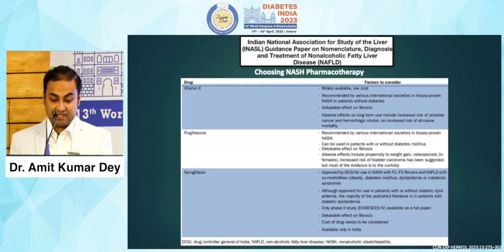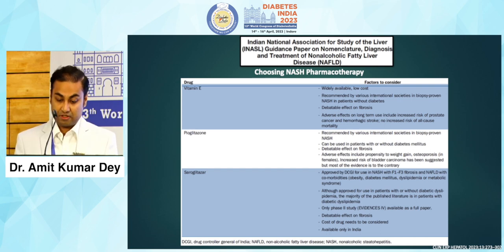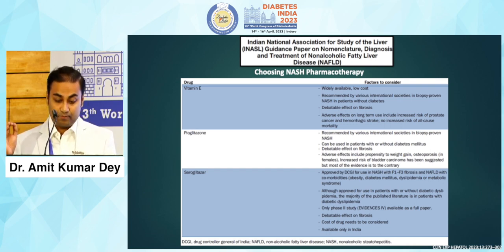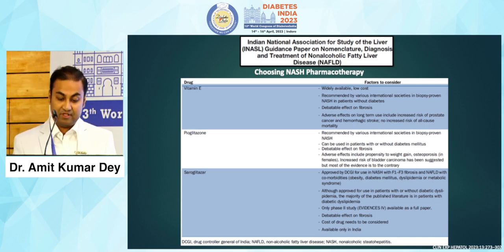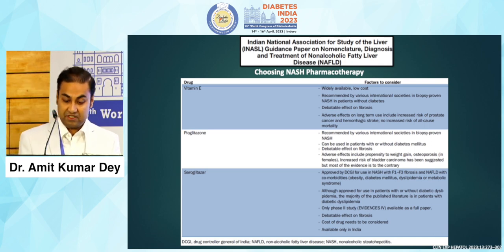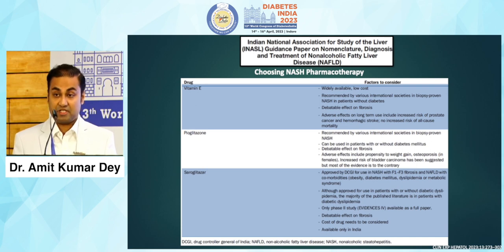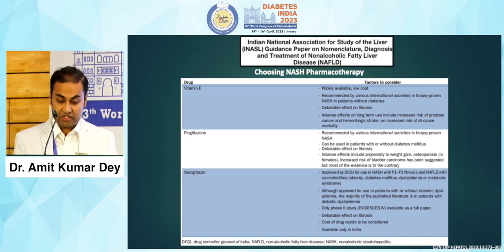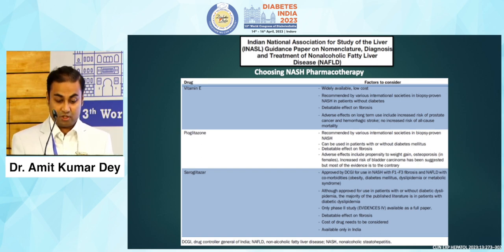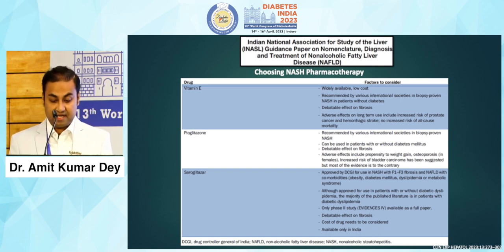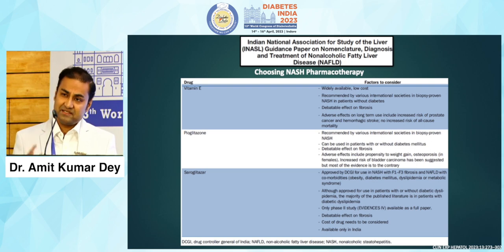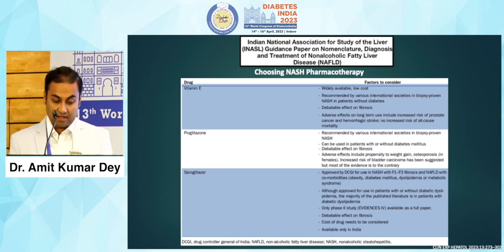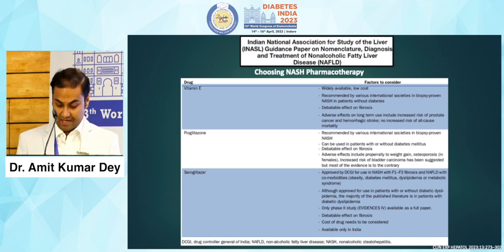Vitamin E is widely available, low cost, and recommended by various international societies, but there is a risk of prostate cancer and hemorrhagic stroke which can be a limitation. Pyoglitazone is recommended by various international societies in biopsy-proven NASH and can be used in patients with or without diabetes mellitus, though there is no significant evidence of effect on fibrosis. Saroglitazole has a debatable effect on fibrosis, the cost of the drug needs to be considered, and it is available in India.